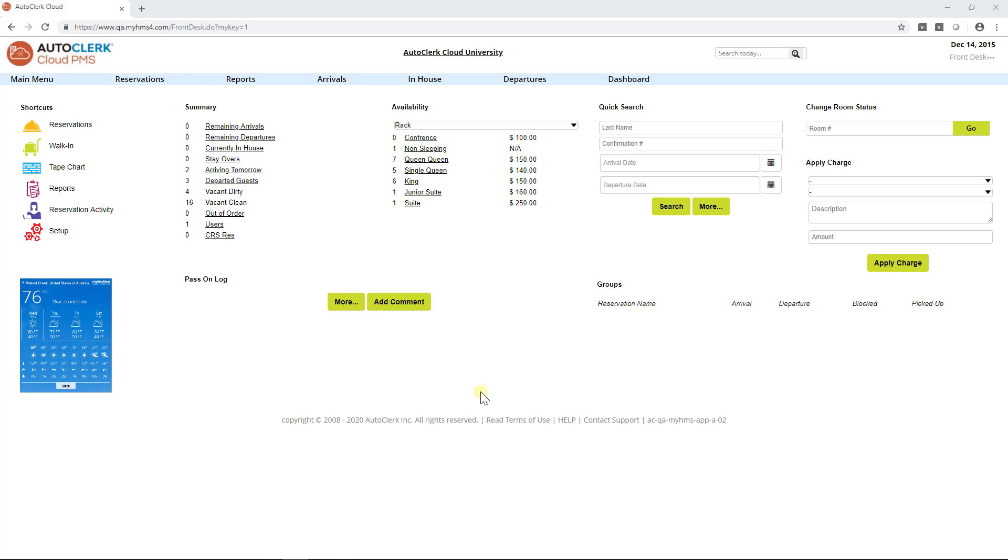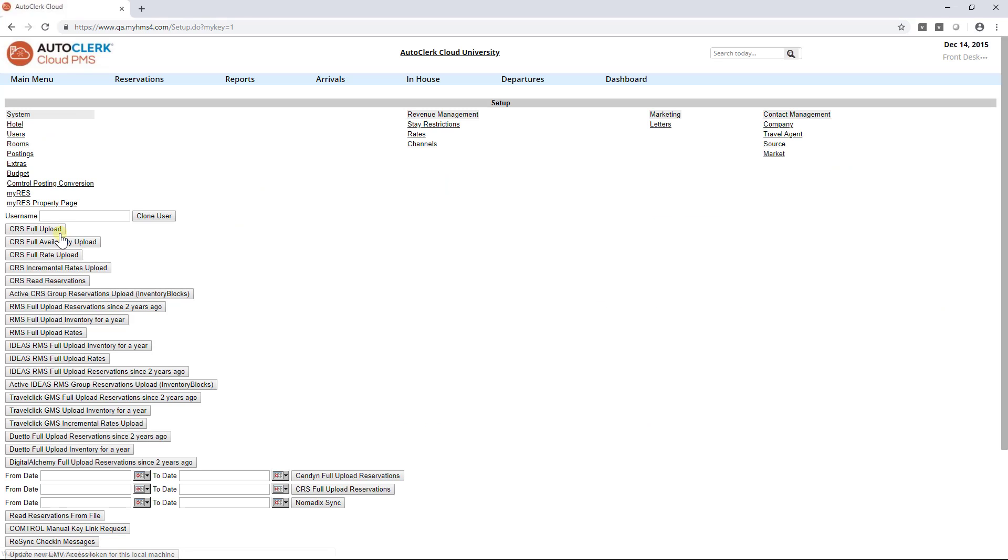Welcome to the AutoClerk Cloud tutorial on how to set up a source code. From the dashboard, select the Setup icon under the shortcut options on the left-hand side of the screen. Under Contact Management on the right-hand side, select Source.